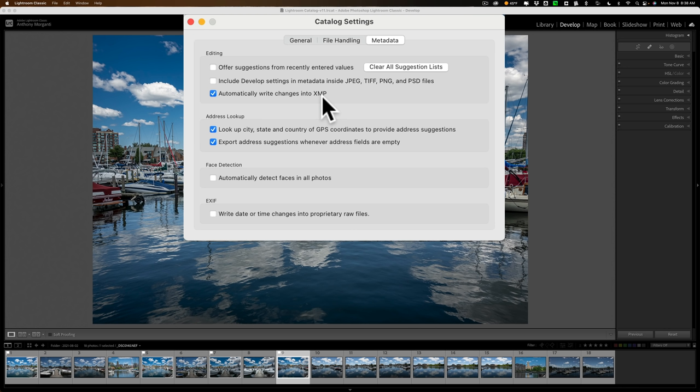What does that mean? The way Lightroom works, it's a non-destructive editor. That means when you do edits, it never writes those edits to the original file. Instead, it stores those edits in what is called the Lightroom catalog. You have the option of checking this box, and then the edits will be stored not only in the Lightroom catalog but also in what's called a sidecar file. That sidecar file is kept in the same location as the original image and also contains the edits. Your original image still isn't being written to — you just have edits stored in two different places: the Lightroom catalog and that sidecar file.